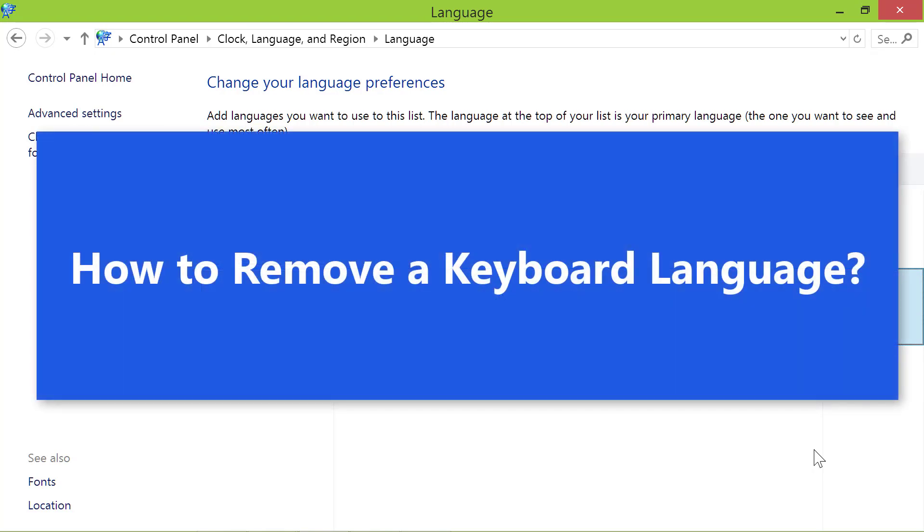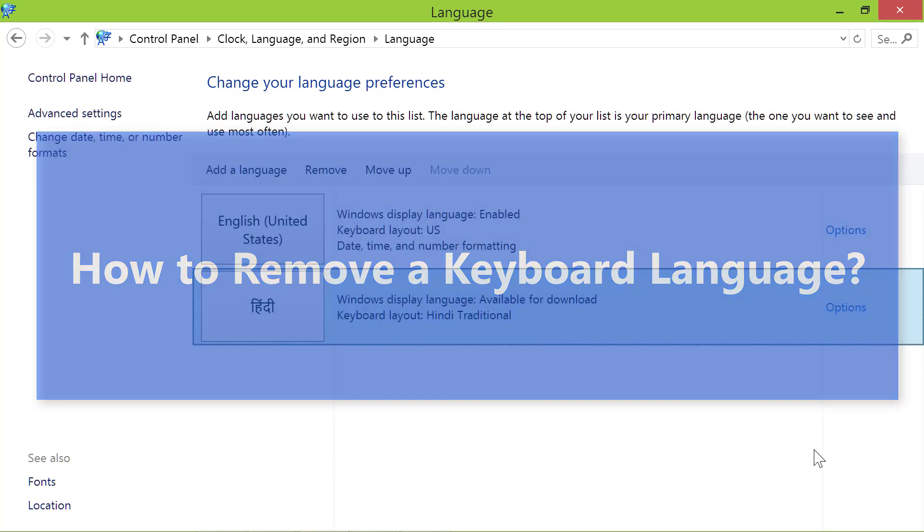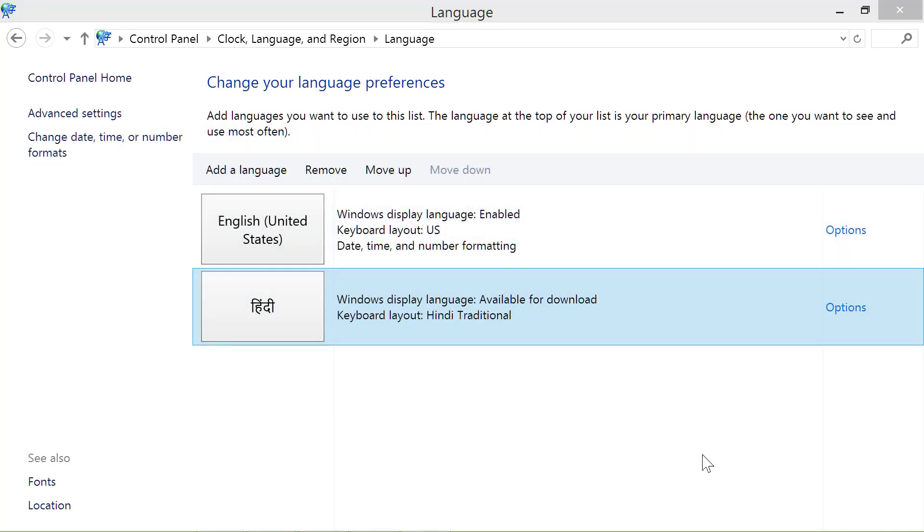How to remove a keyboard language. First, click the language you wish to remove to select it.